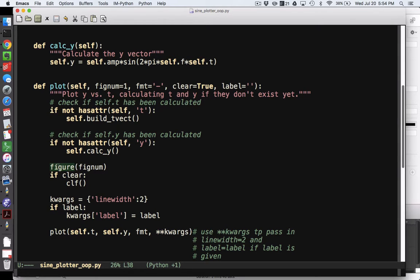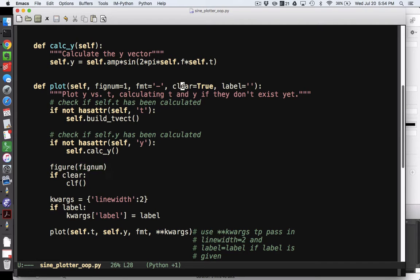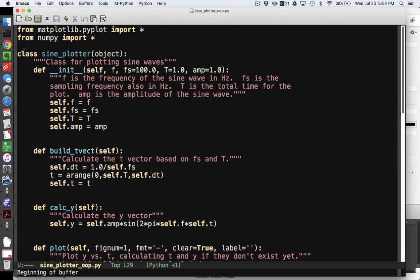Then we can create a figure, or open a figure in the very usual matplotlib way, given a figure number. If we've specified that we want the plot to clear, which is the default, then we clear the figure using the clf function. All of that is being imported from here, as usual.